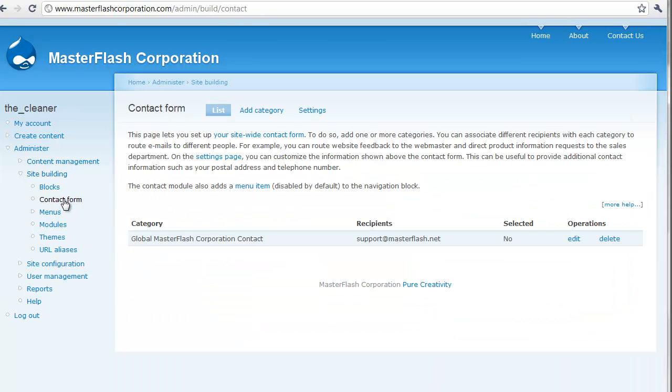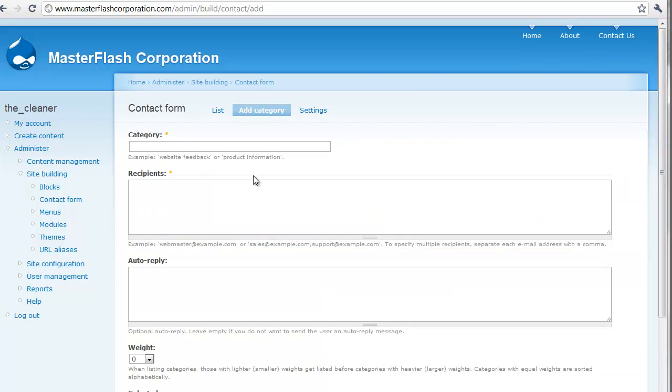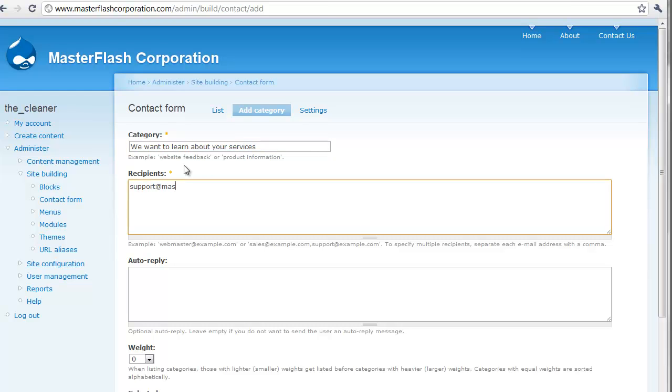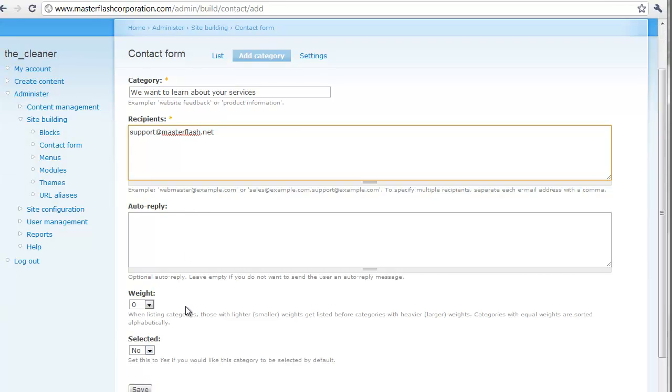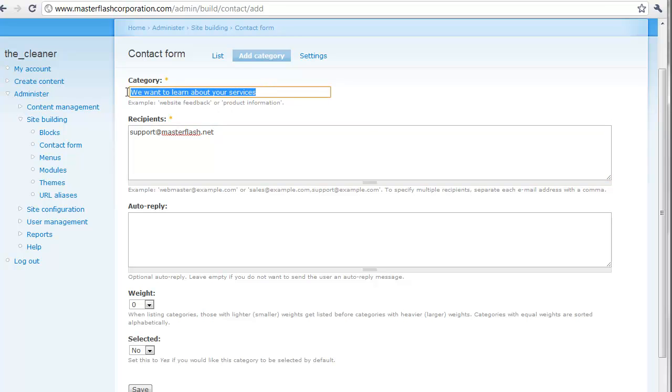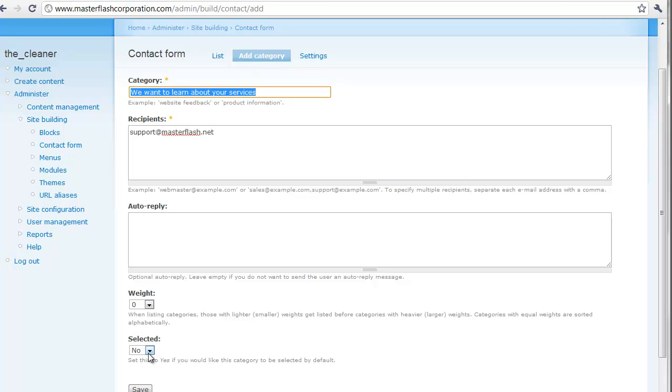So, if we come into site building, go back to contact form, what happens if we add another category? We add a category. We can put this, we want to learn about your services. We put our recipients in here. I'm not going to set an auto-reply on this one. And the way select. So, let's say that somebody goes to the contact form after we create this. We want this one to be the main subject line or the main selection for it. So, if I hit yes.